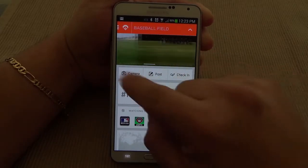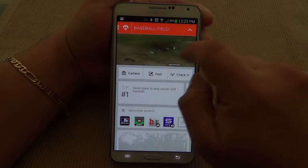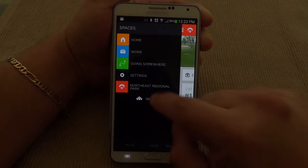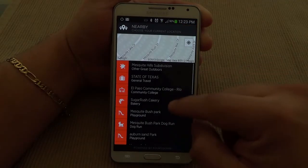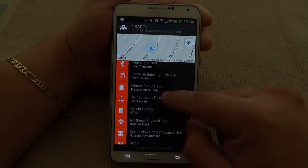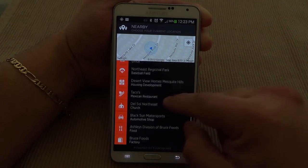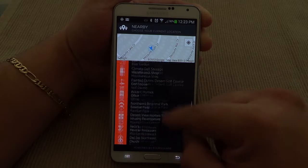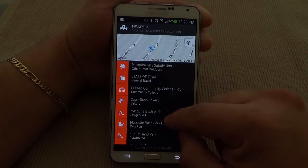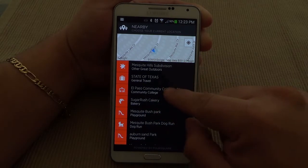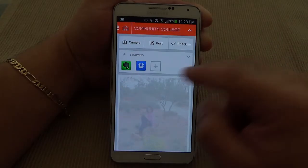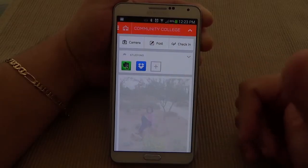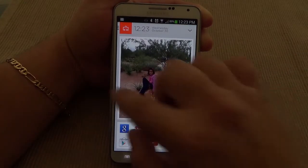Here you're always going to have some images of the location you put in, which is awesome. Of course the images are only going to appear if those images at those locations have been shared. For example, El Paso Community College — this one doesn't actually have images, so it's not showing me any.